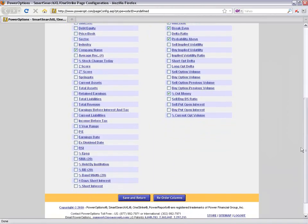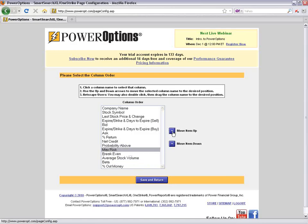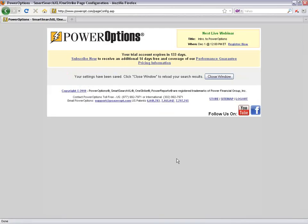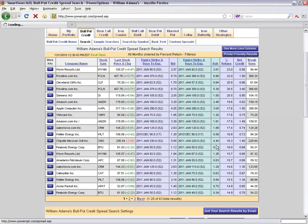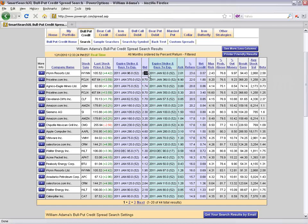Once I've selected which columns to view, I scroll to the bottom and click Save and Return, or I can reorder the columns. I'll move probability up near net credit and calculated return, and put maximum risk next to net credit. After clicking Save and Return and refreshing, the Wynn position now shows a net credit of $0.57 (bid went to $2.58), maximum risk of $2.43, probability of 76.8%, percentage out of the money at 9.97%, and average stock volume and beta.